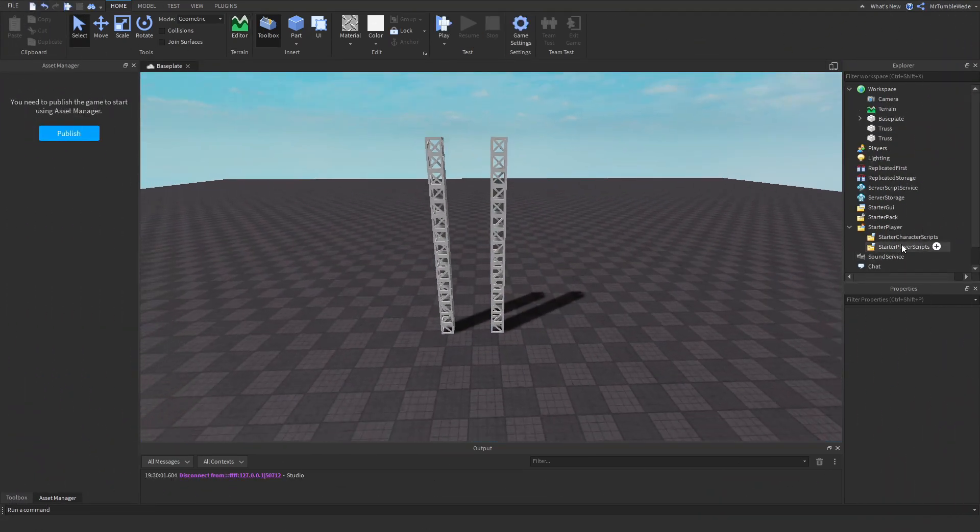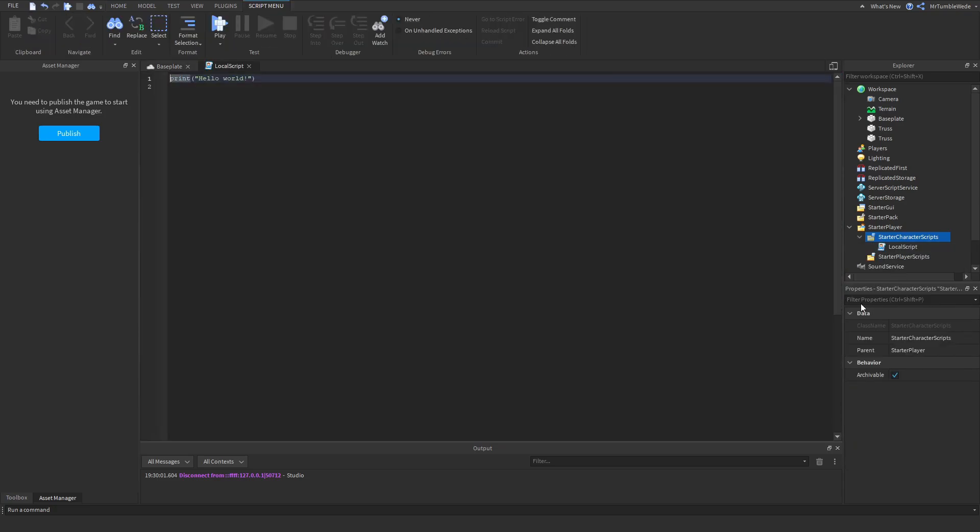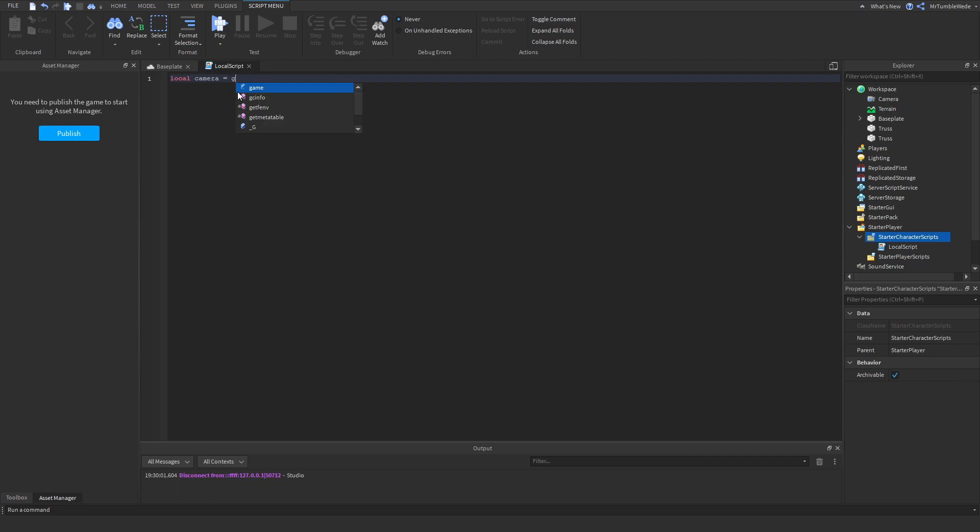The first thing you want to do is insert a local script into starter character scripts, which is under starter player. So let's delete this and get our camera: local camera equals game.workspace.current camera.